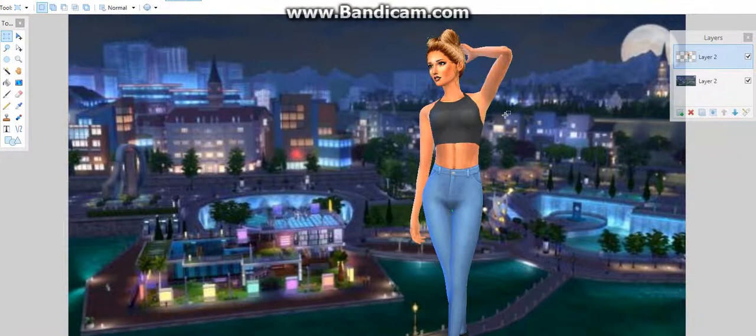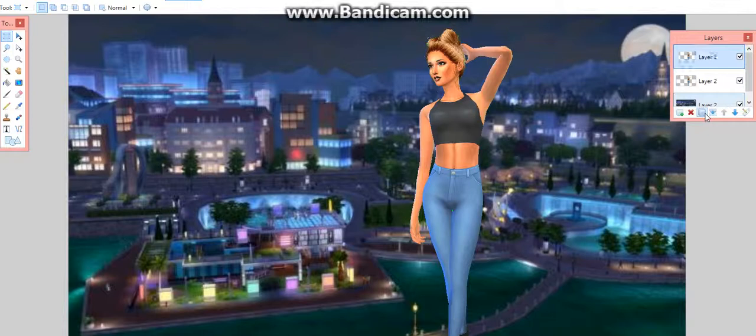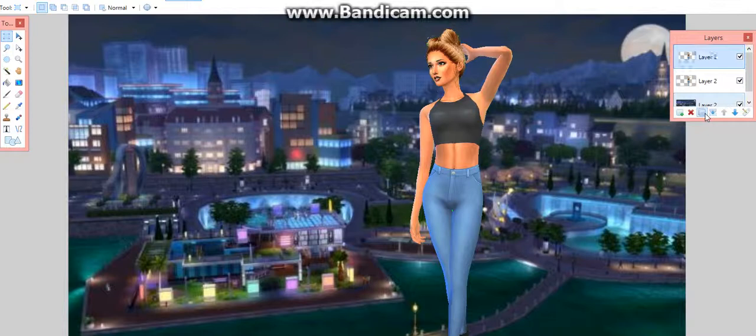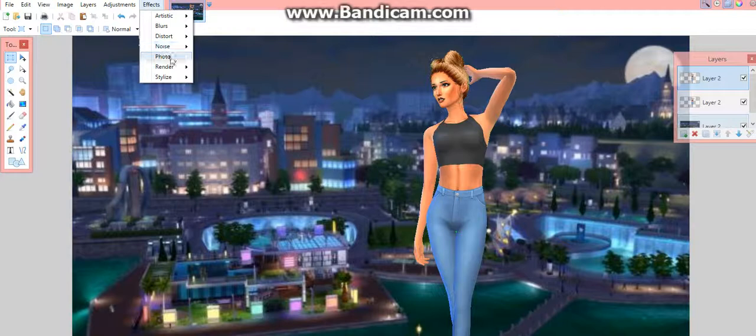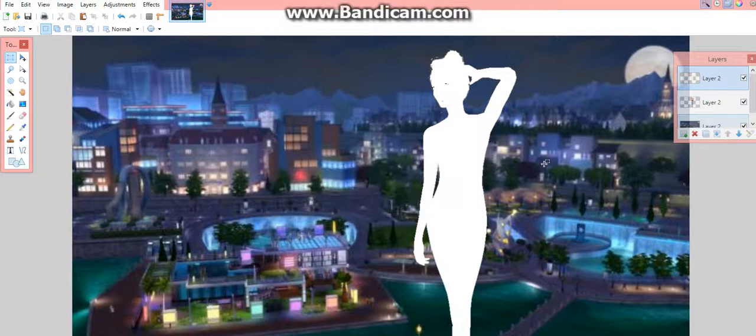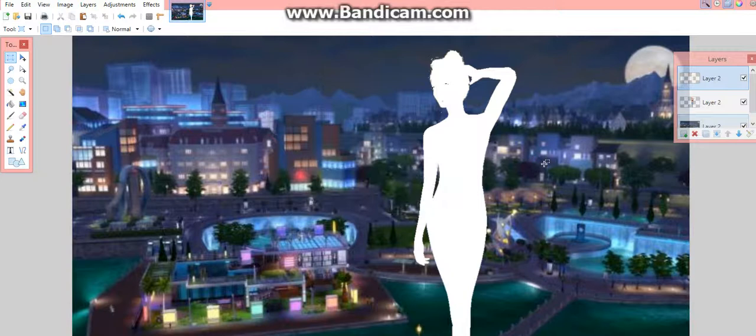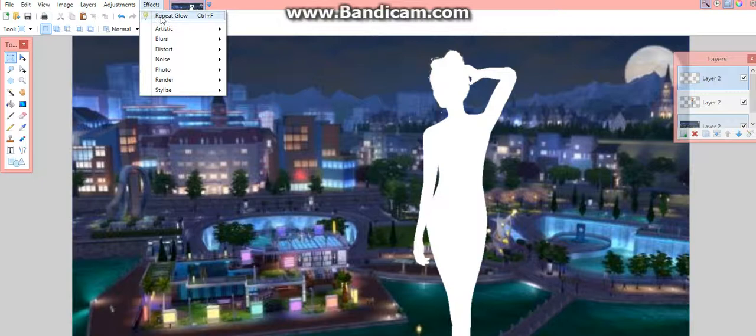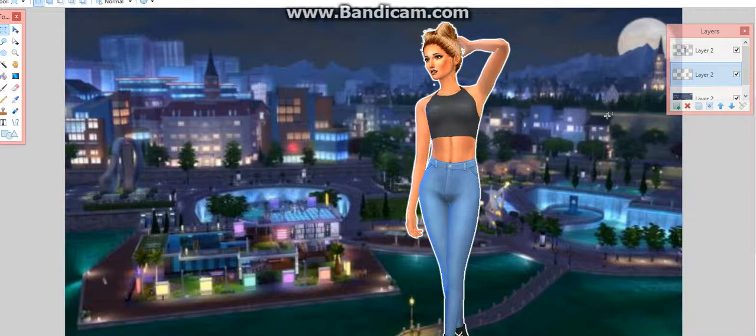The next thing I'm going to show you to do is press the duplicate layer button. Now go here, click Effects, Photo, Glow. Put radius down and these two up. These two should be like this. Then just keep on repeating the glow until you're happy. If you do this, it's going to have like a light effect behind your sim.